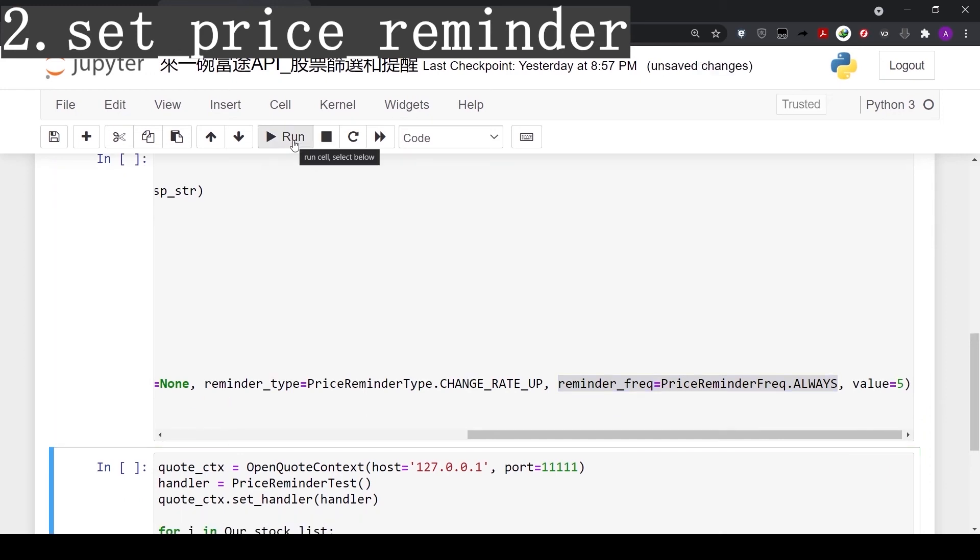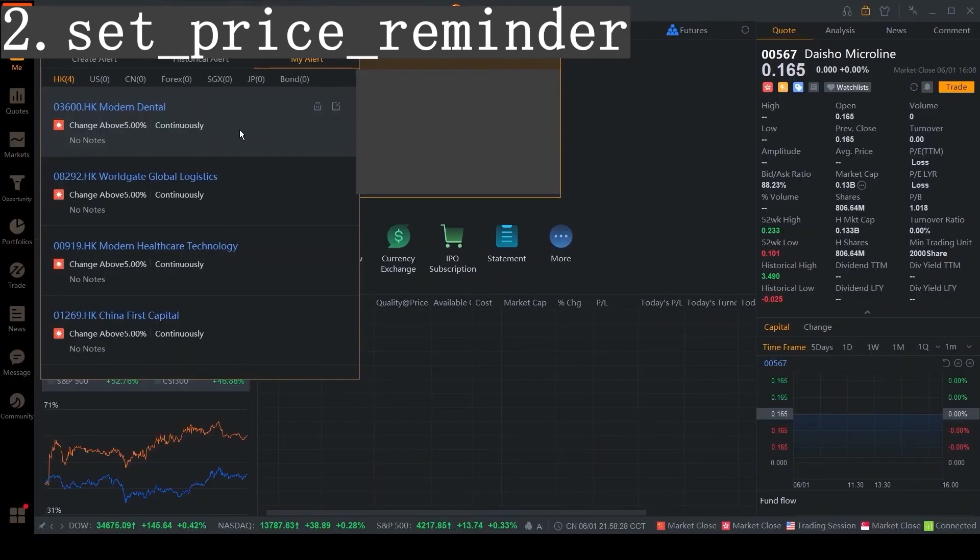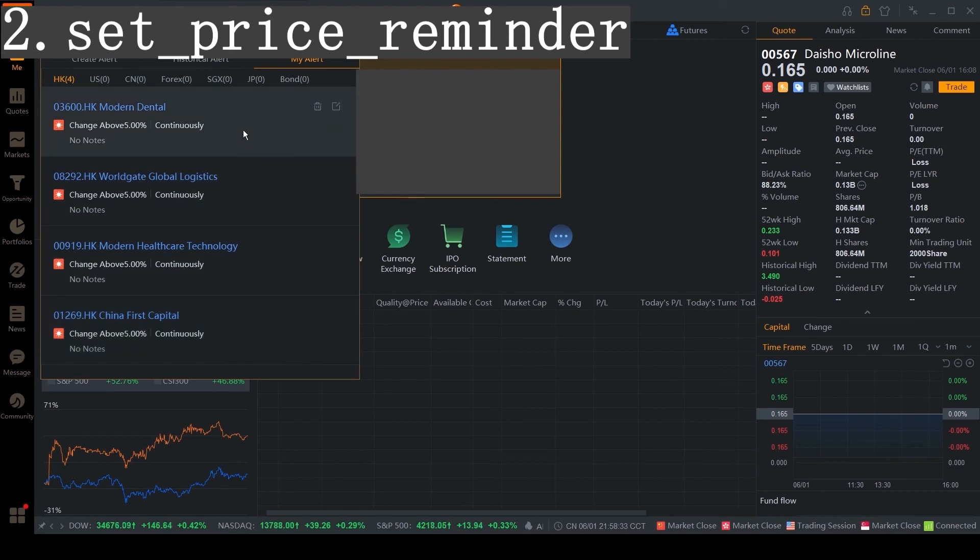Let's run the code. After running the code, now we can see all the reminders pop up in our alerts window.